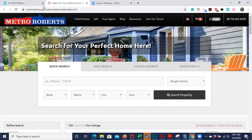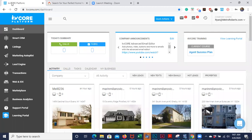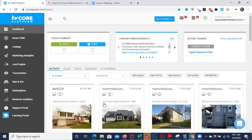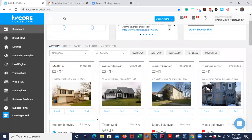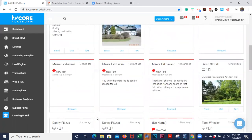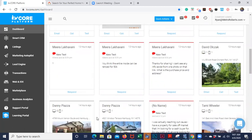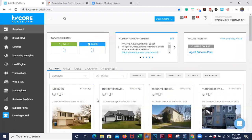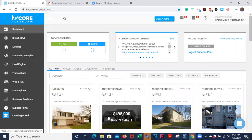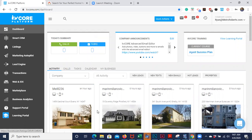Back here at the KV Core platform, this is called your dashboard. Here you can see anyone — you can text, you can email right from KV Core, and you can see any replies to your messages here. You can also send out properties; same thing you can do with the MLS, you can do with KV Core too.